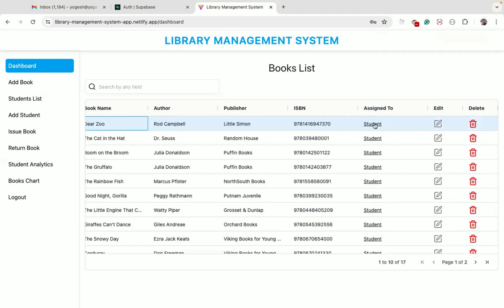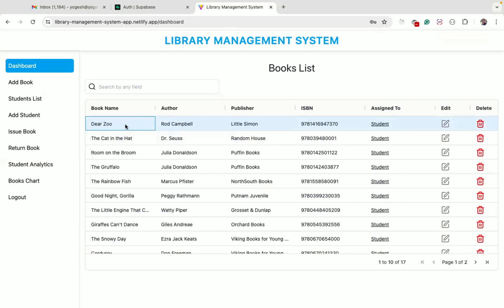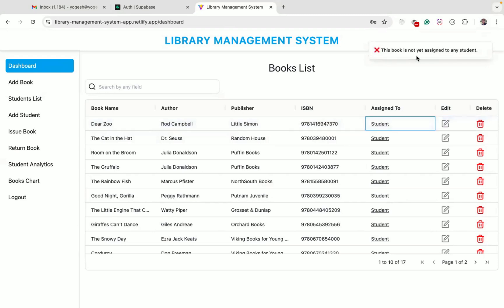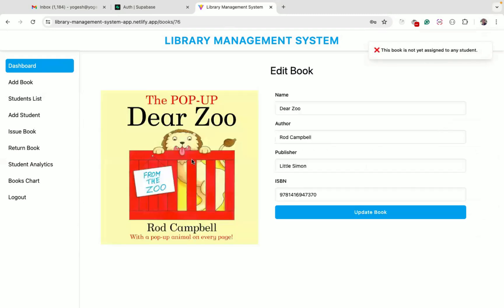As we have just added this book, if I click on the student link, you will see a toast notification saying the book is not yet assigned to any student. If I click on edit, I can see information about that added book and update any information if needed.